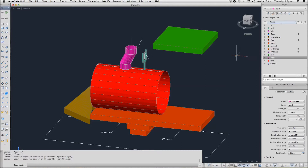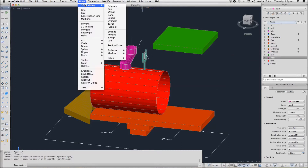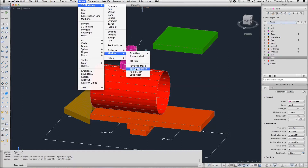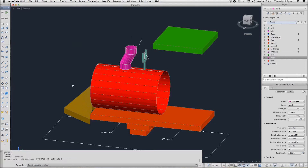We will begin with the RevSurf command, which we can enter at the command line or we can use the pull-down menus. Our RevSurf command starts by telling us that our Surf tab 1 is still 20 and our Surf tab 2 is at its default of 6.